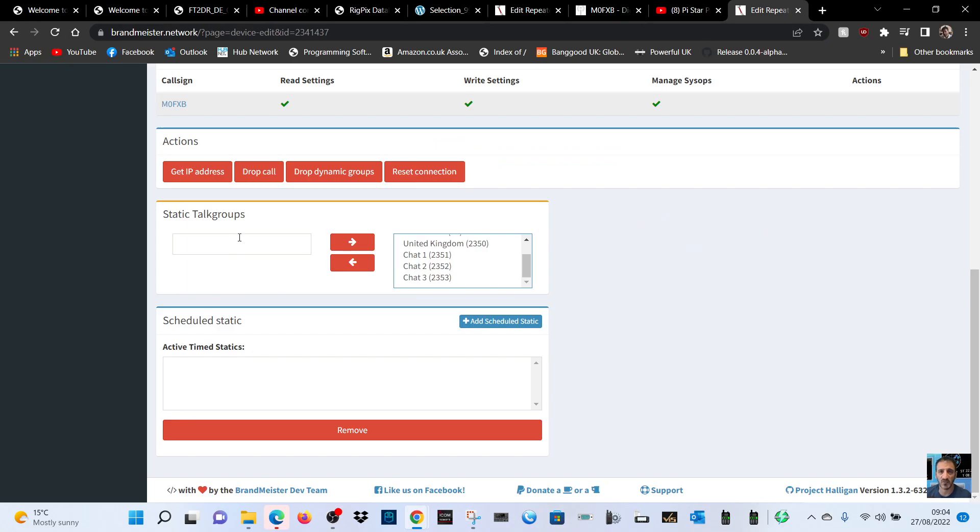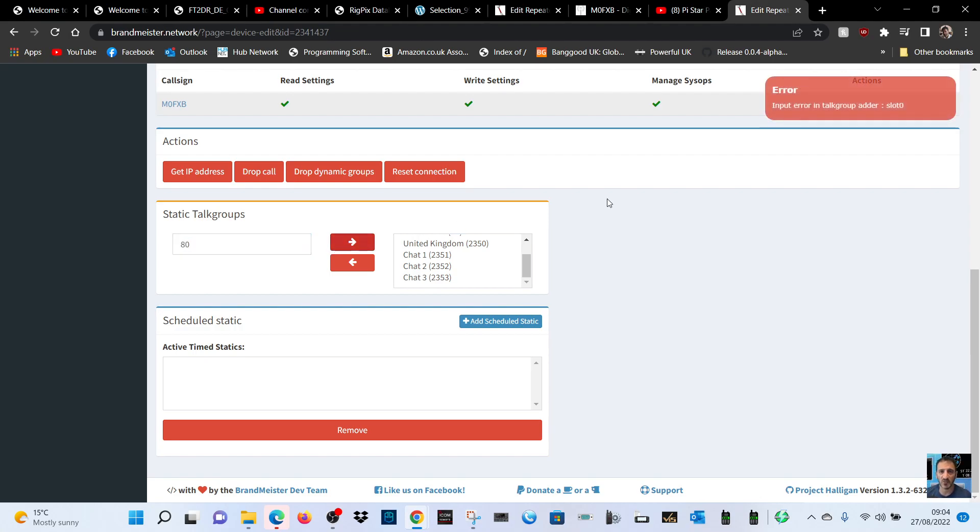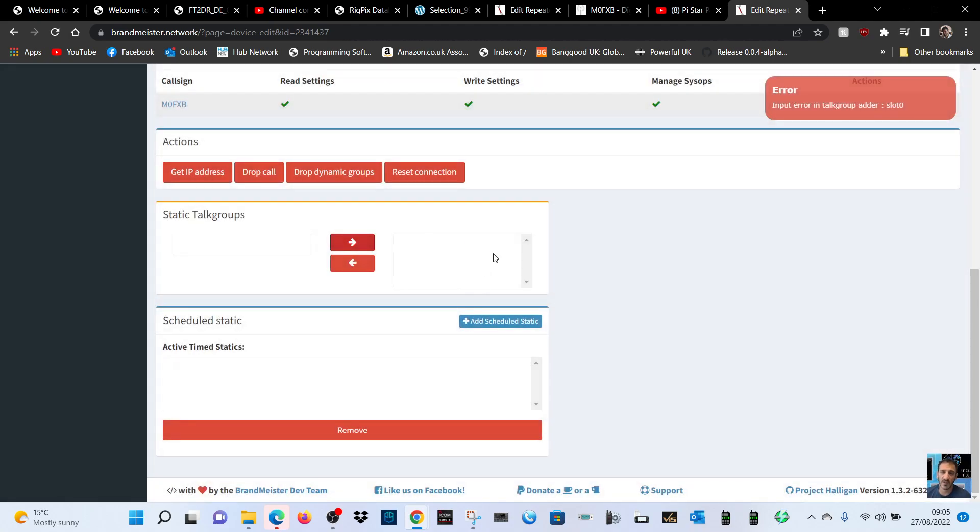I'll just go back to the hotspot. For example, we can add one here. Let's add 80, click the cross. It doesn't like 80. Let's do 23. We've got so many in there.